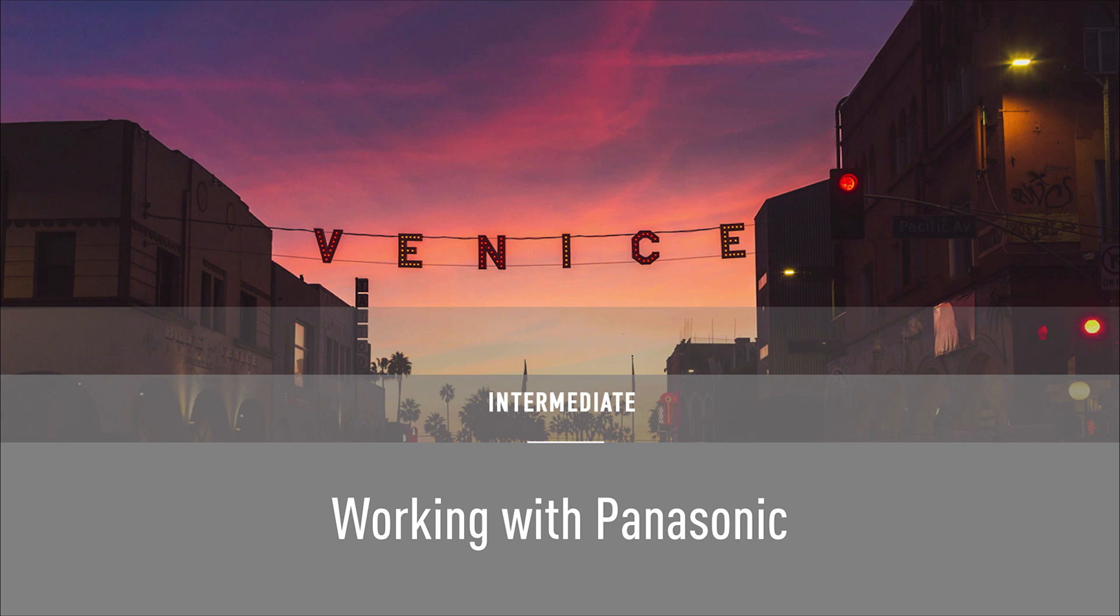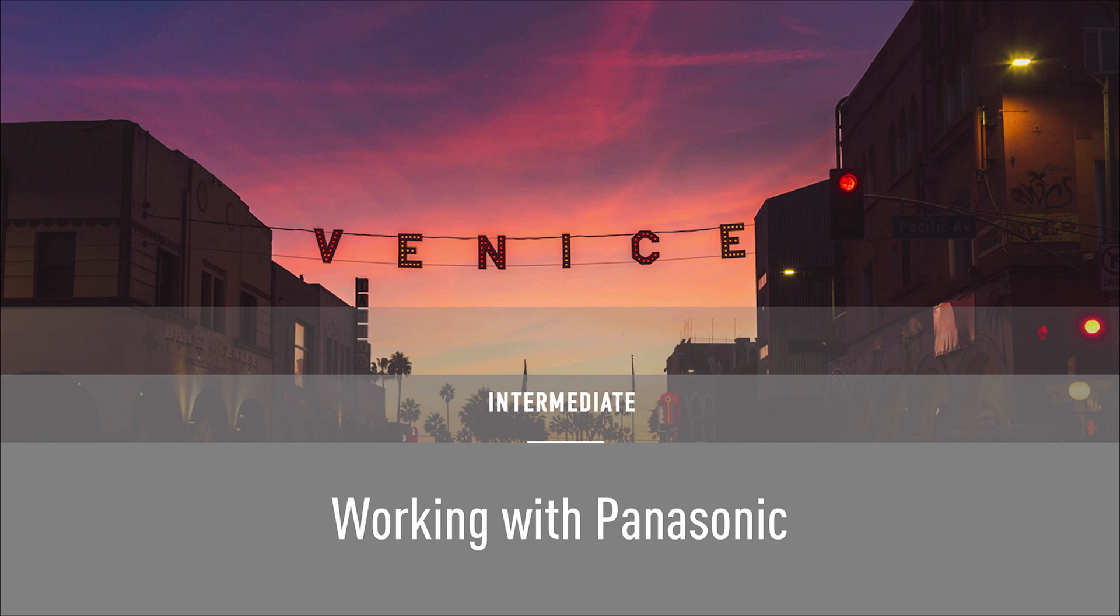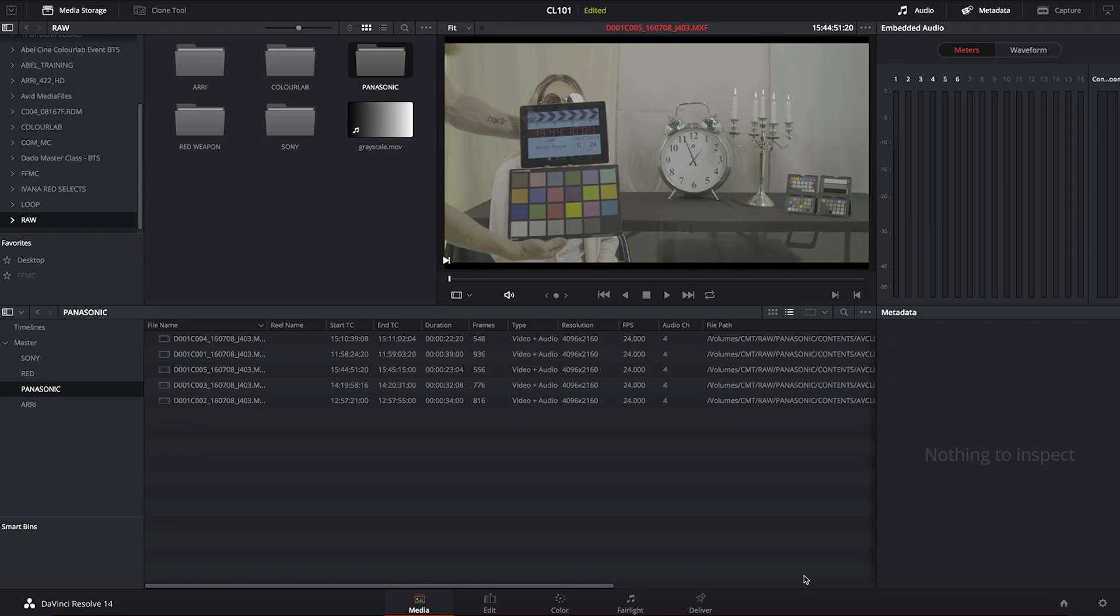Now let's see how to best use ColorLab when we are working with footage that originates on Panasonic cameras. Here I'm focusing primarily on VariCam cameras and all other cameras that support VLOG and VGAMUTE.